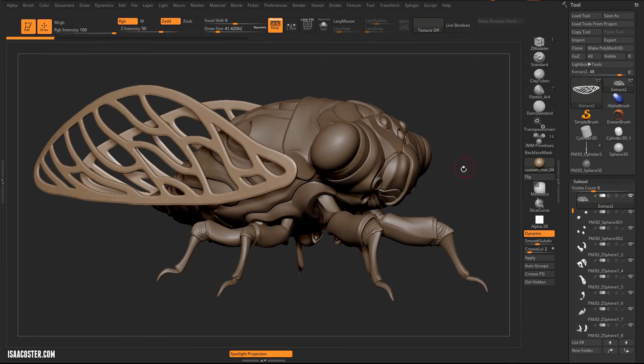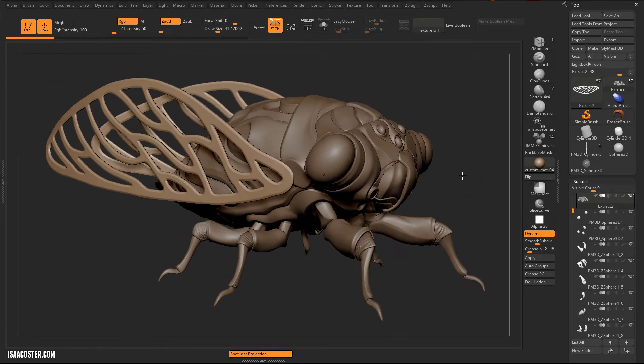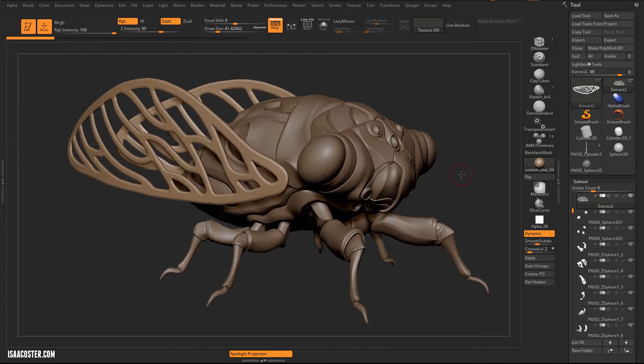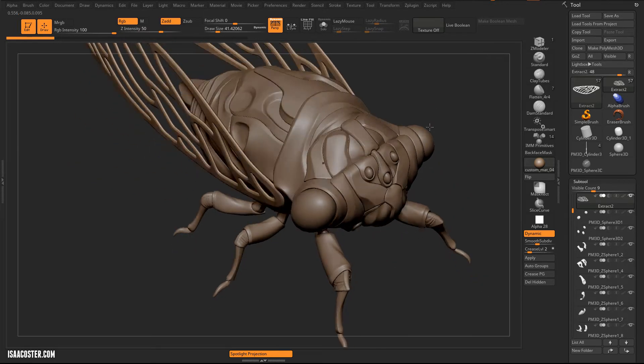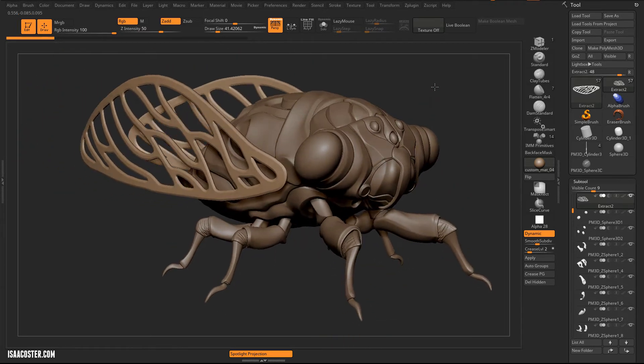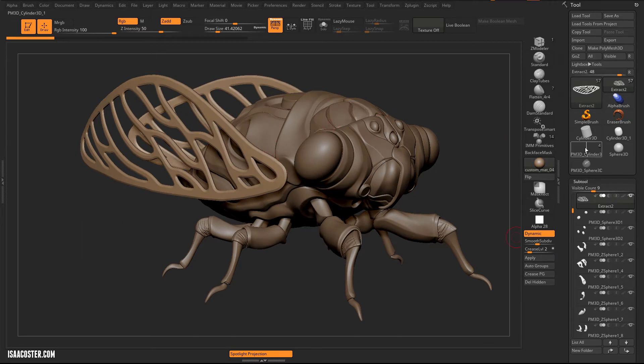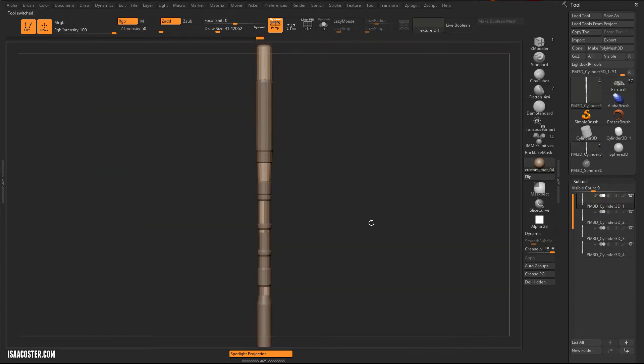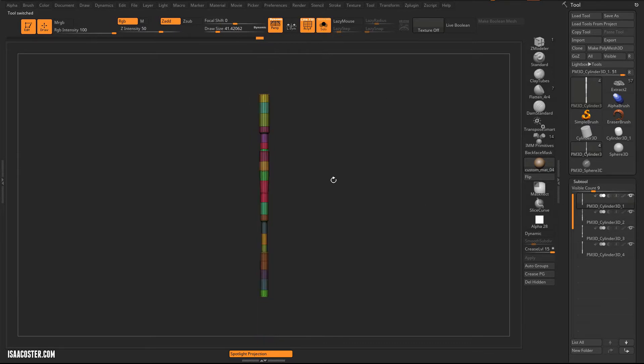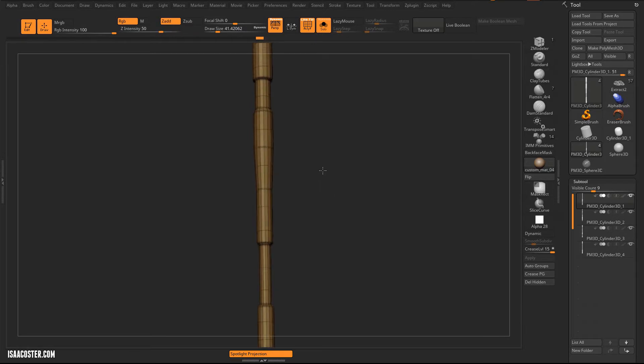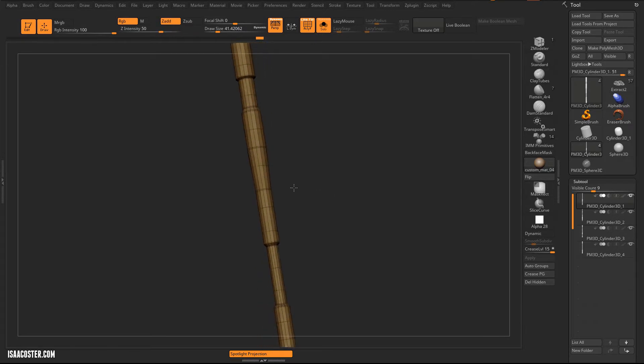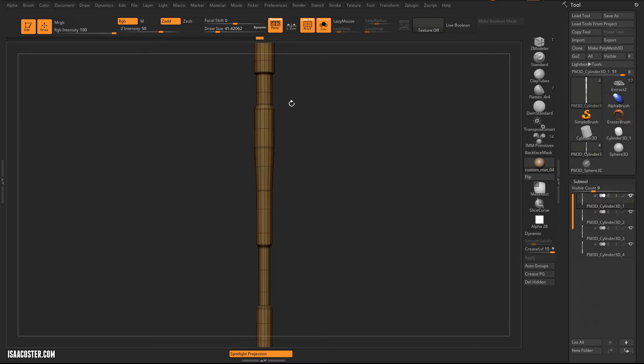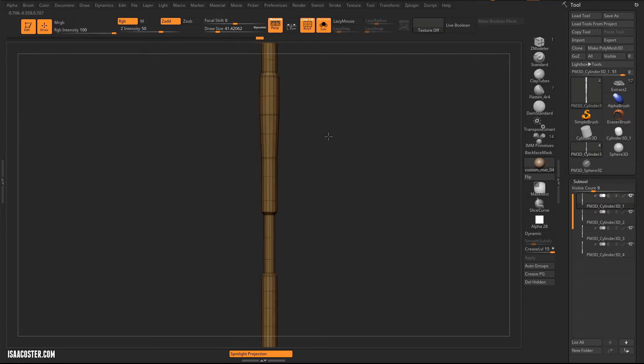Alright, so now I want to build out some little tubey things that I can throw into an Insert Mesh Brush so that we can easily apply some smaller detail to these pieces here. So I have created this. This is just four subtools, and this is what the geometry looks like. If I put it all in one polygroup, you can kind of see what's happening here. It's just a cylinder that I extruded and added cross edges to.